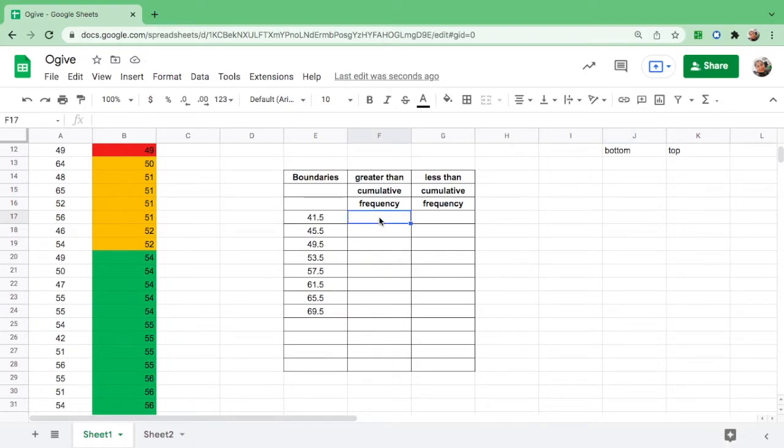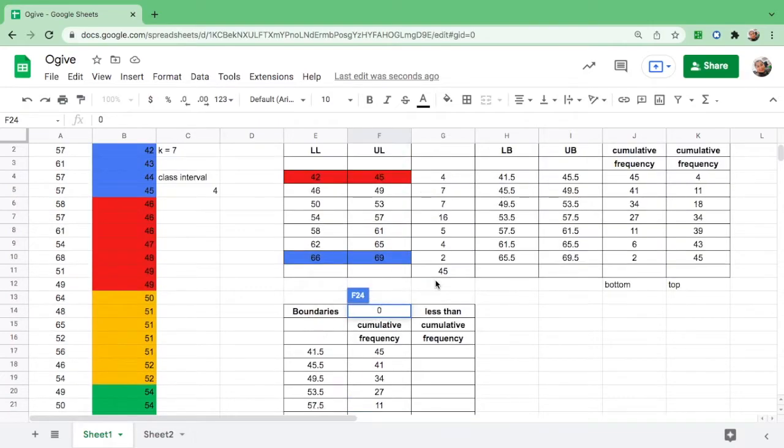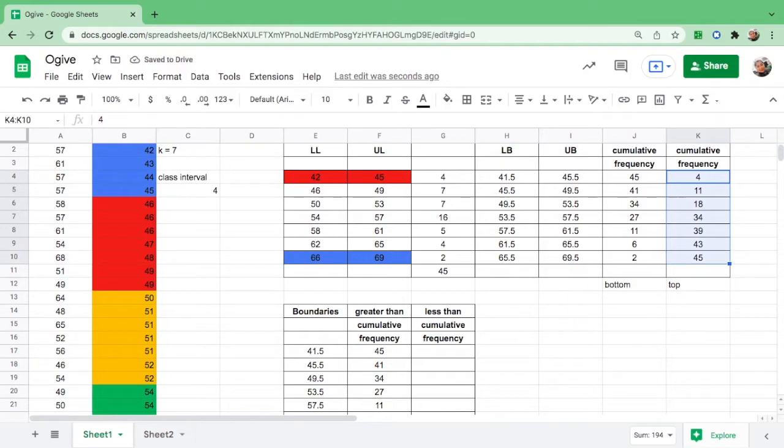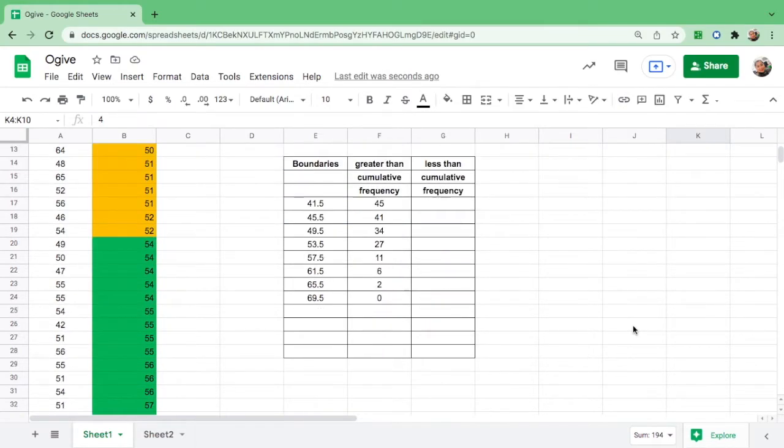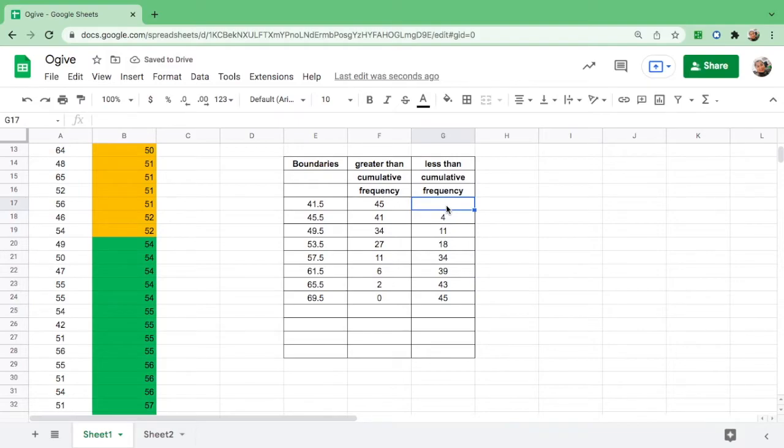Here there is no number, so to make this complete you have to put zero. Let us copy the less than cumulative frequency. Since 45 falls from 66 to 69, we have to paste it over here: shift command V. What would be the number here to make it complete? Put zero.